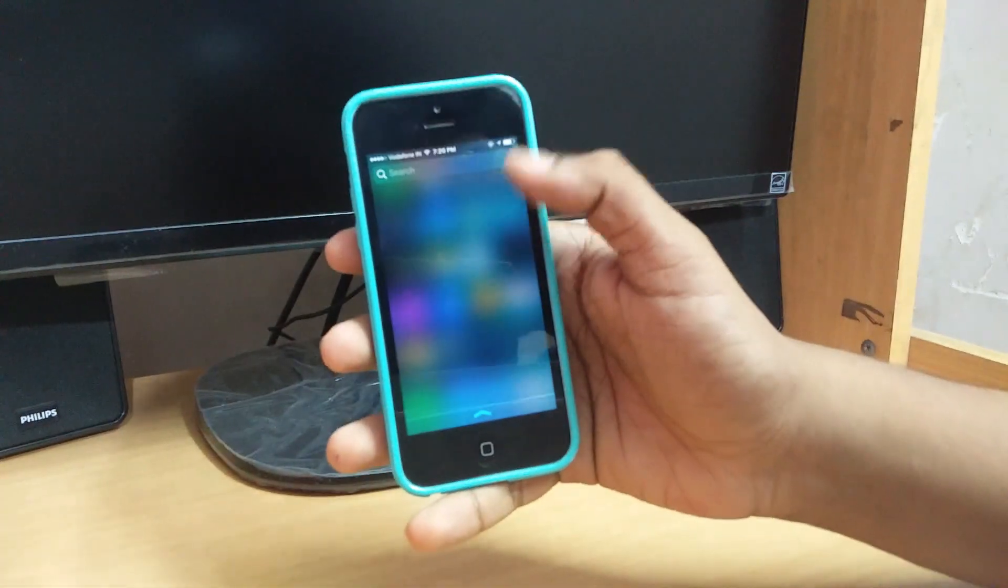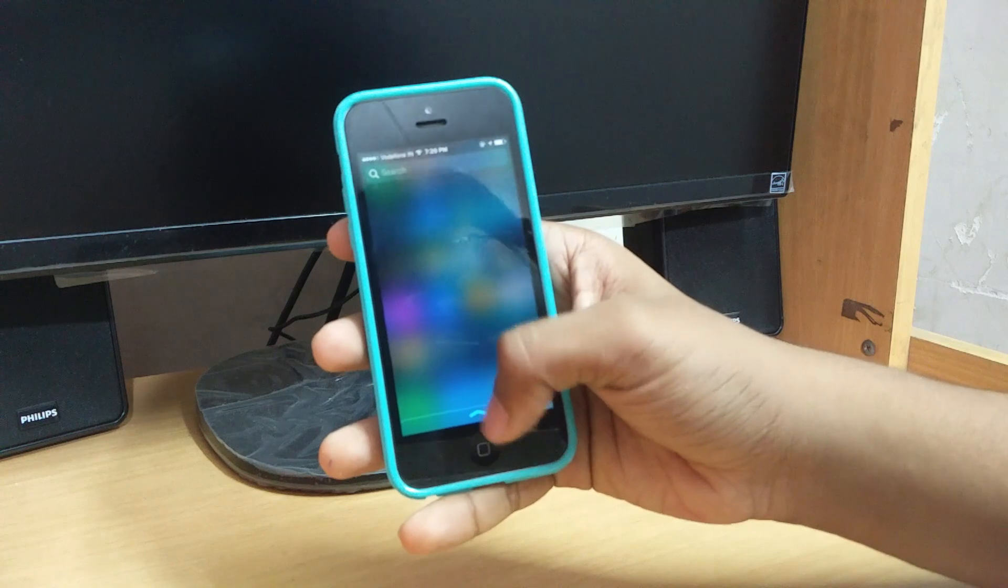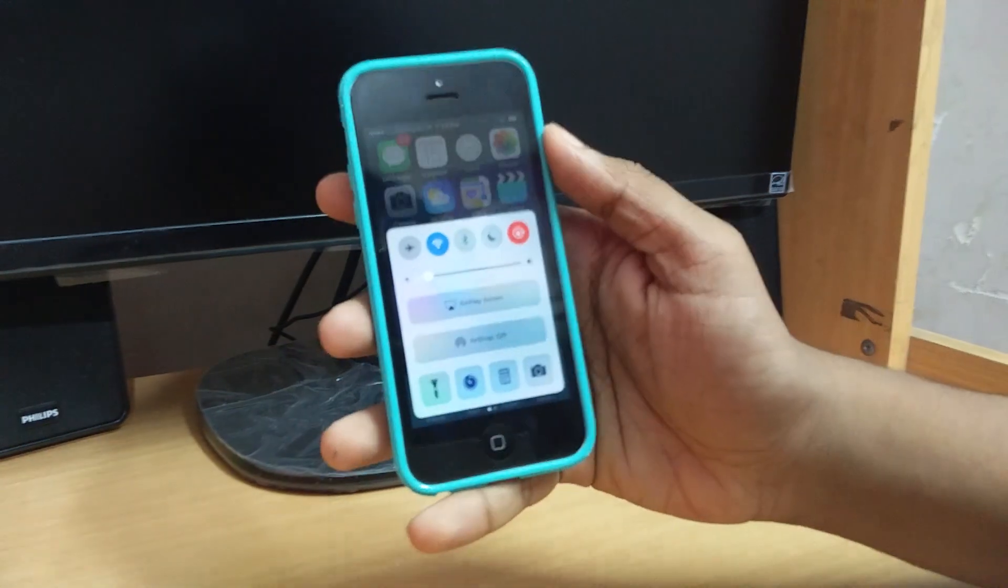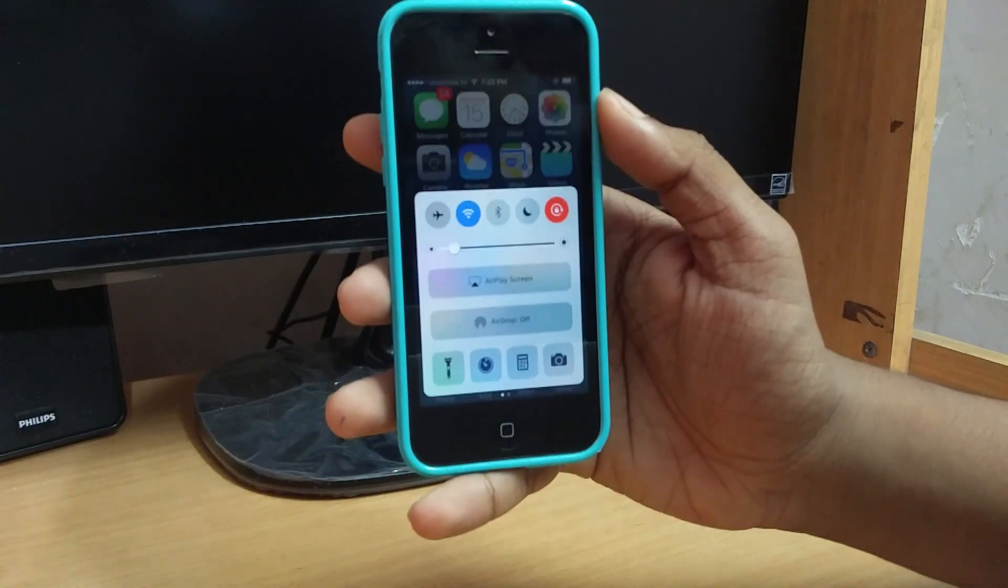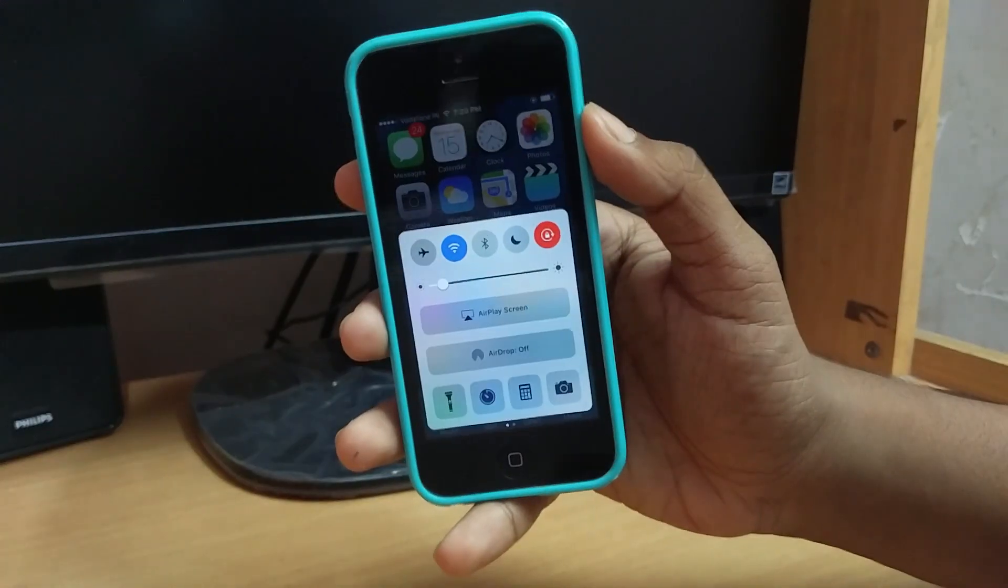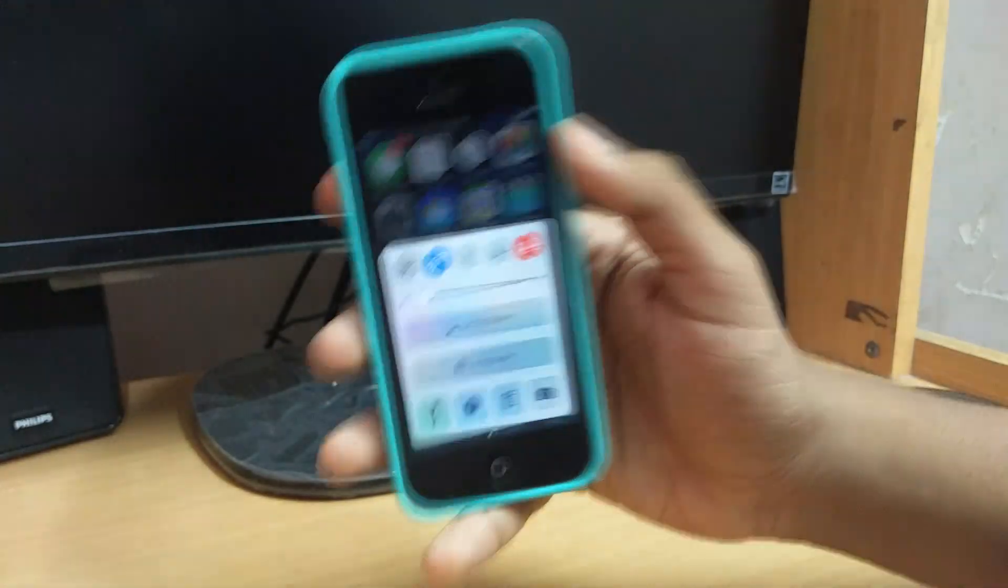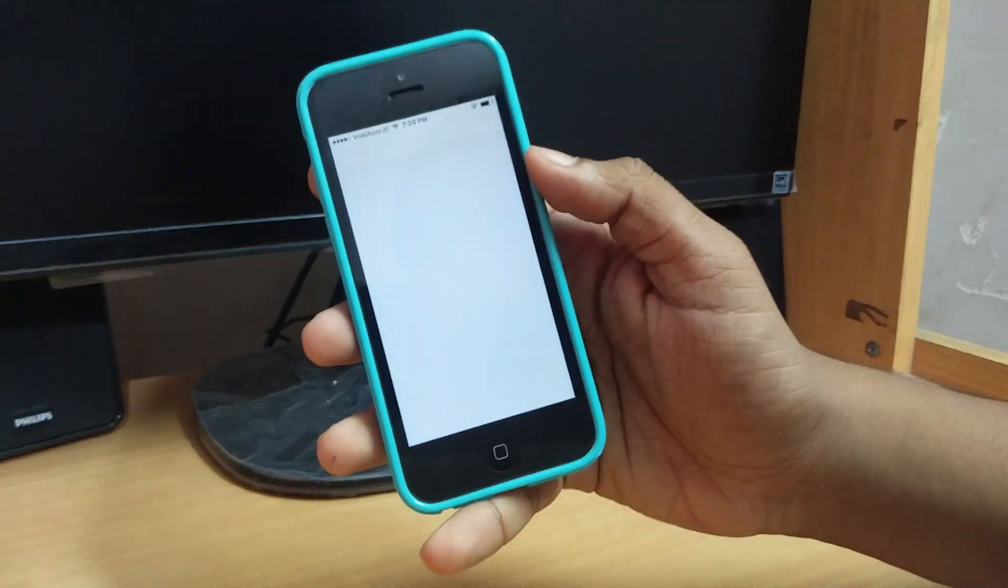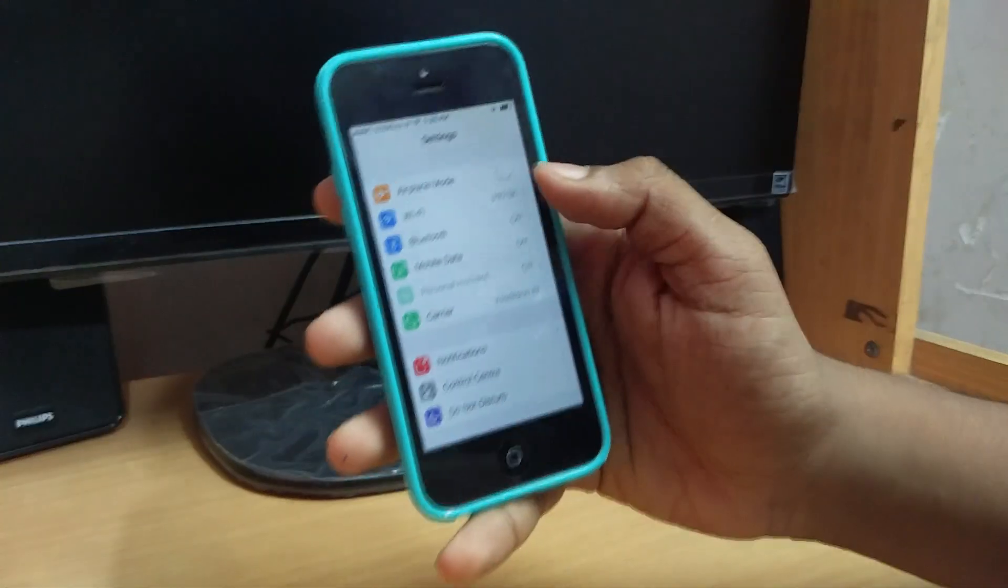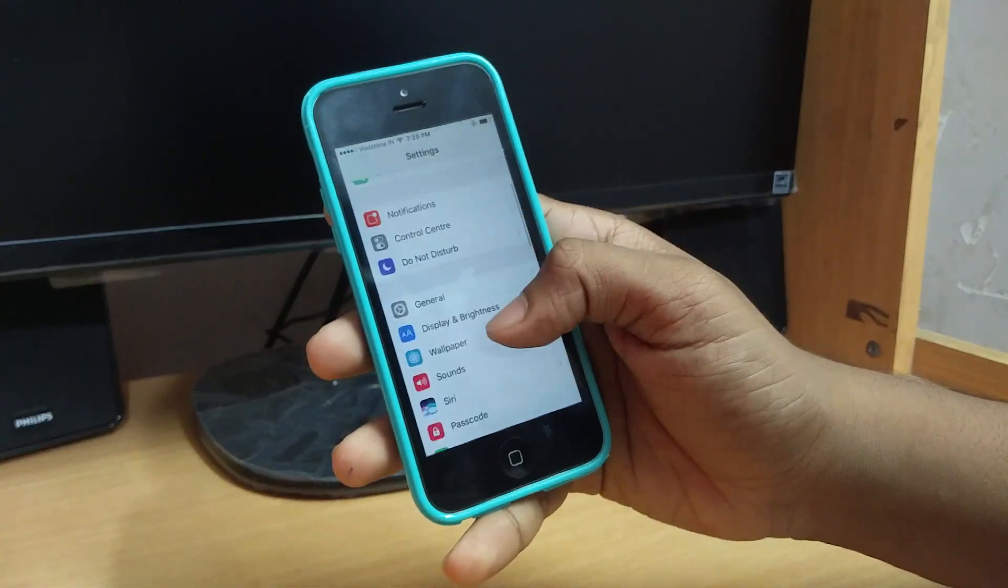This is the notification panel, very clean with nothing and those stocks are not present. This is the new control center with new icons over there. In the home screen you saw there's a new icon called Home. I don't know what it does at the moment. Let's just head on to Settings.